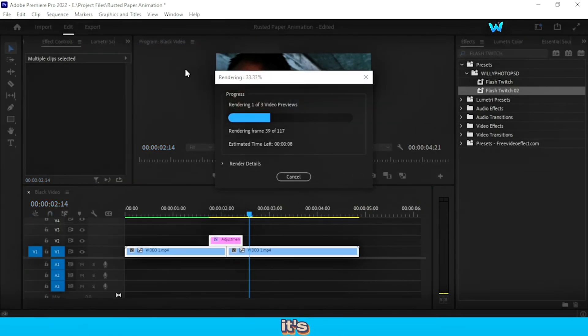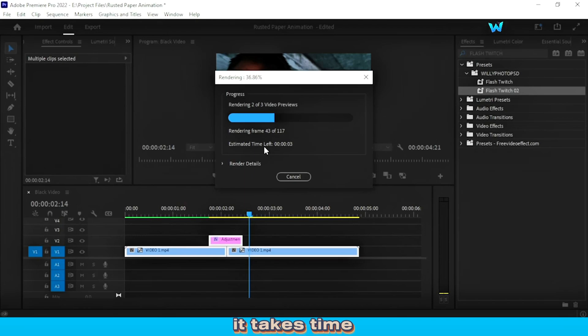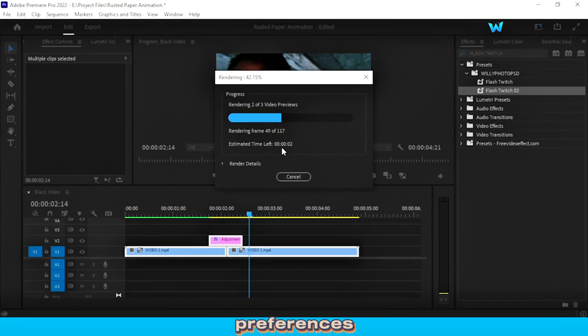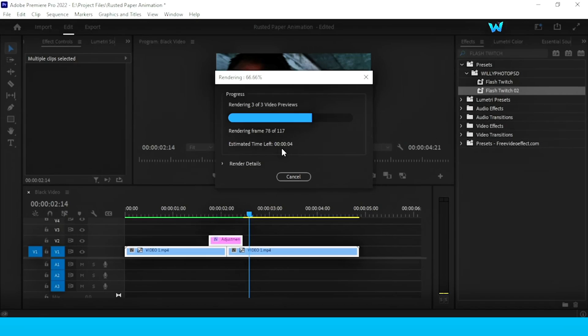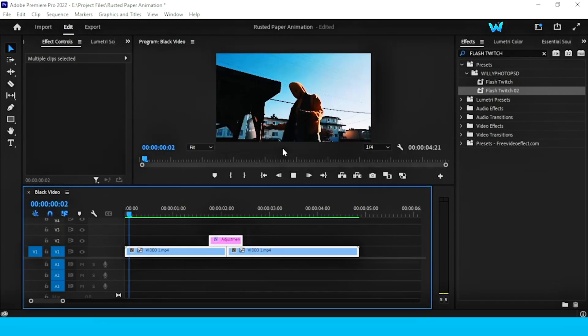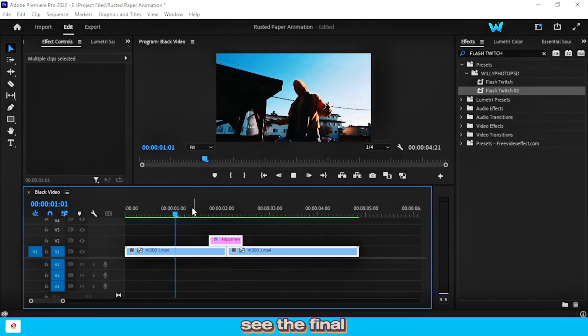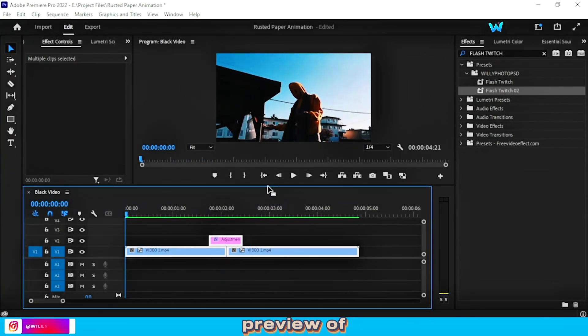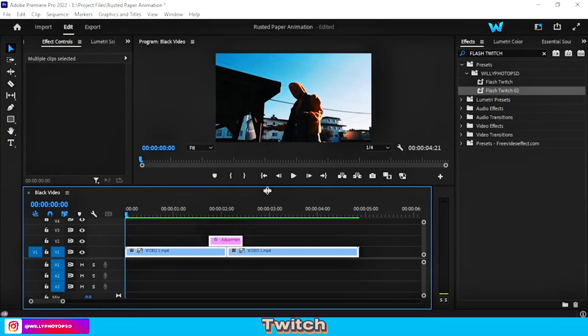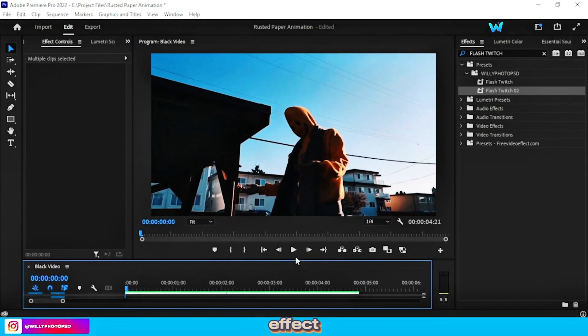Like this, it takes time, according to your computer preferences. Now let's see the final preview of our flash twitch chromatic effect.